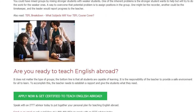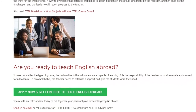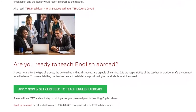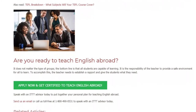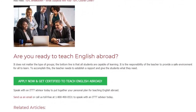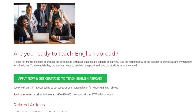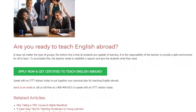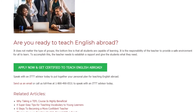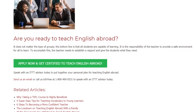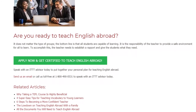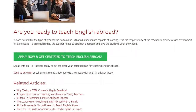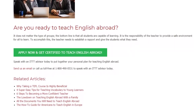Are you ready to teach English abroad? It does not matter the type of groups — the bottom line is that all students are capable of learning. It is the responsibility of the teacher to provide a safe environment for all to learn. To accomplish this, the teacher needs to establish rapport and give students what they need. Speak with an ITTT advisor today to put together your personal plan for teaching English abroad. Send us an email or call us toll-free at 1-800-490-0531 to speak with an ITTT advisor today.